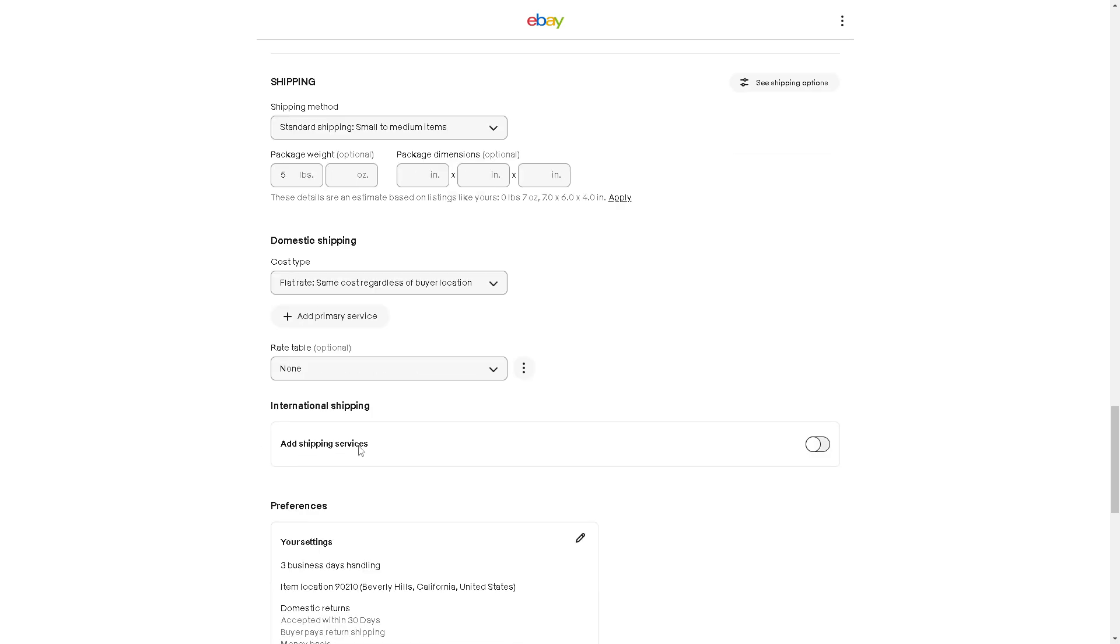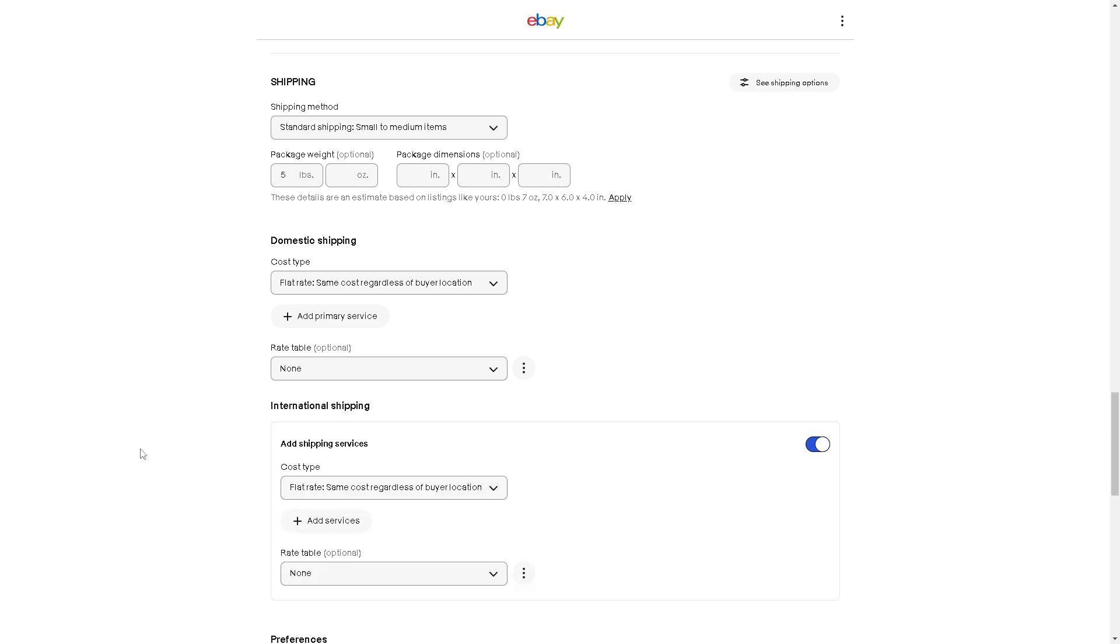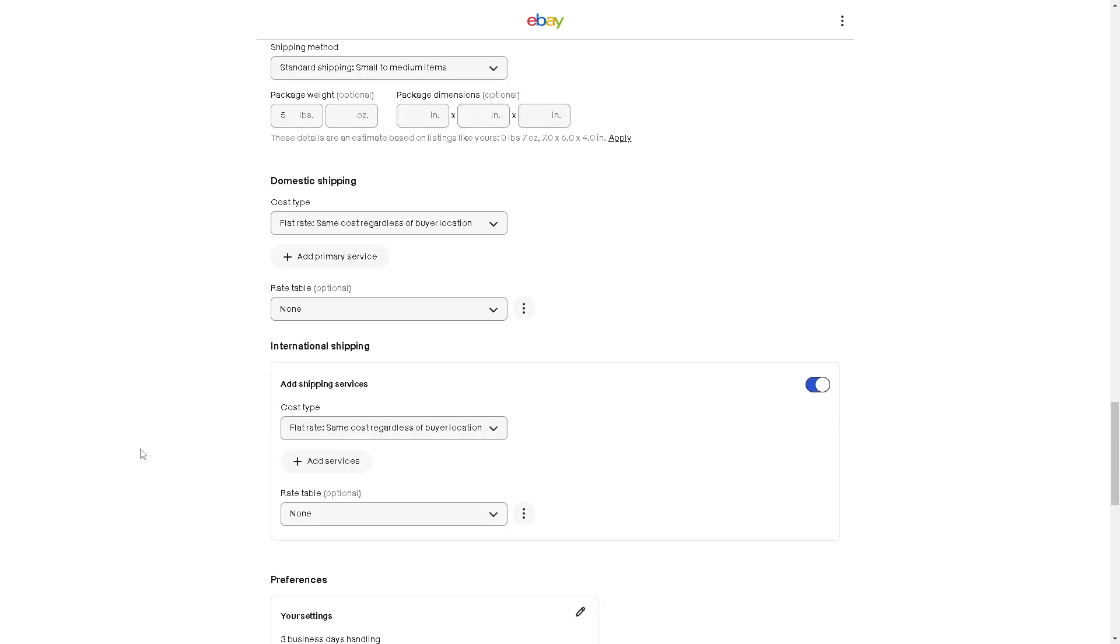You can now add shipping services down here. Click this one, and you'll be given multiple options to fill in, like the cost type. Is it going to be flat rate, which means the same cost regardless of buyer location, or calculated cost that varies based on the buyer's location?